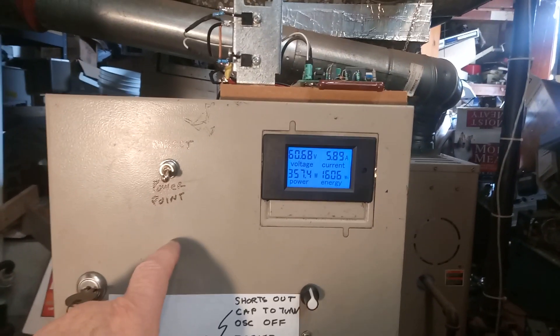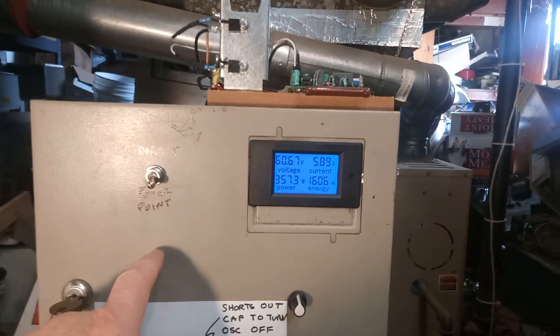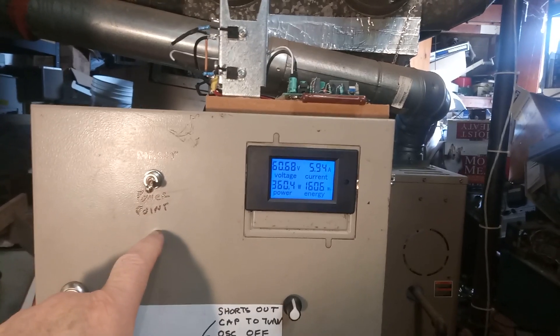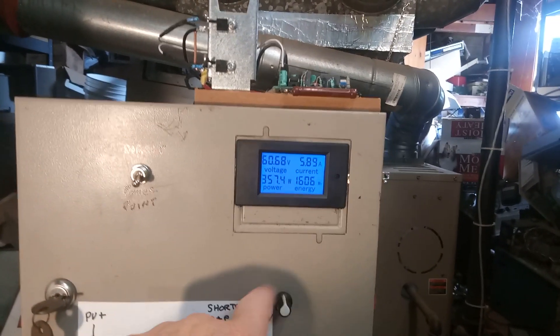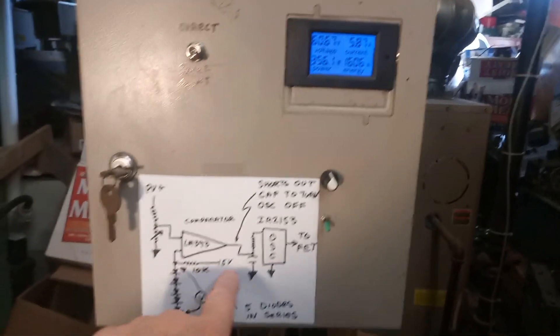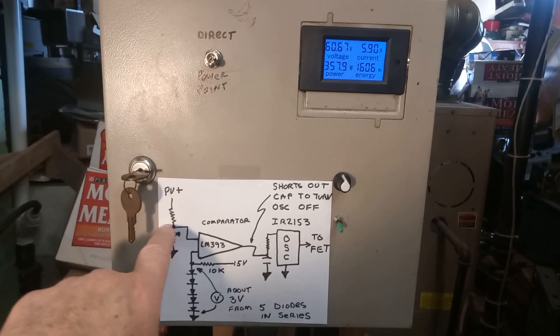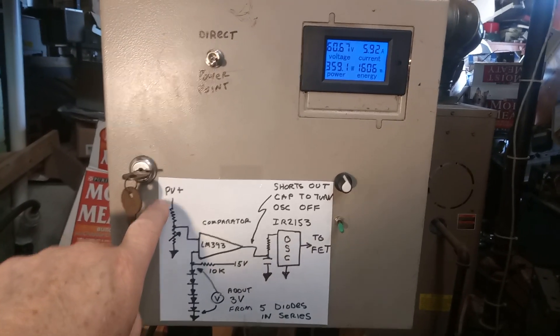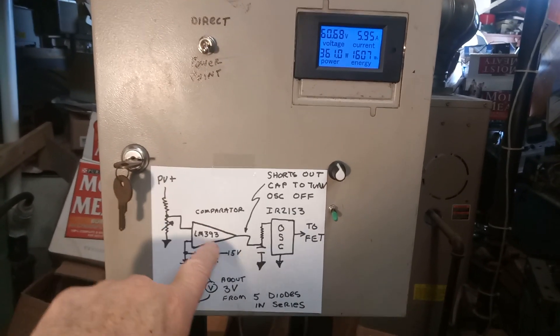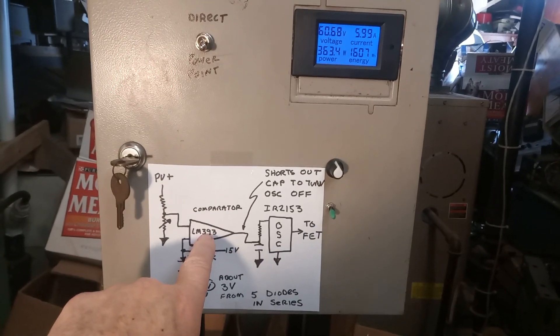Right now we're running—I have another solar controller inside but I've turned that off. This is basically what we're doing: we sample the PV voltage and that goes into a comparator.